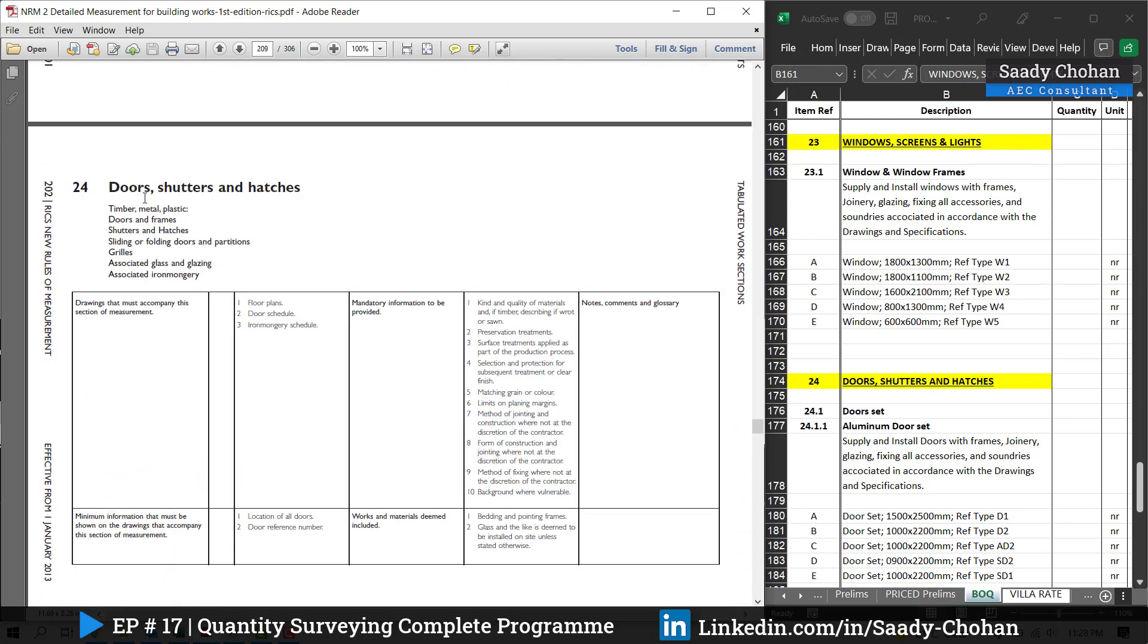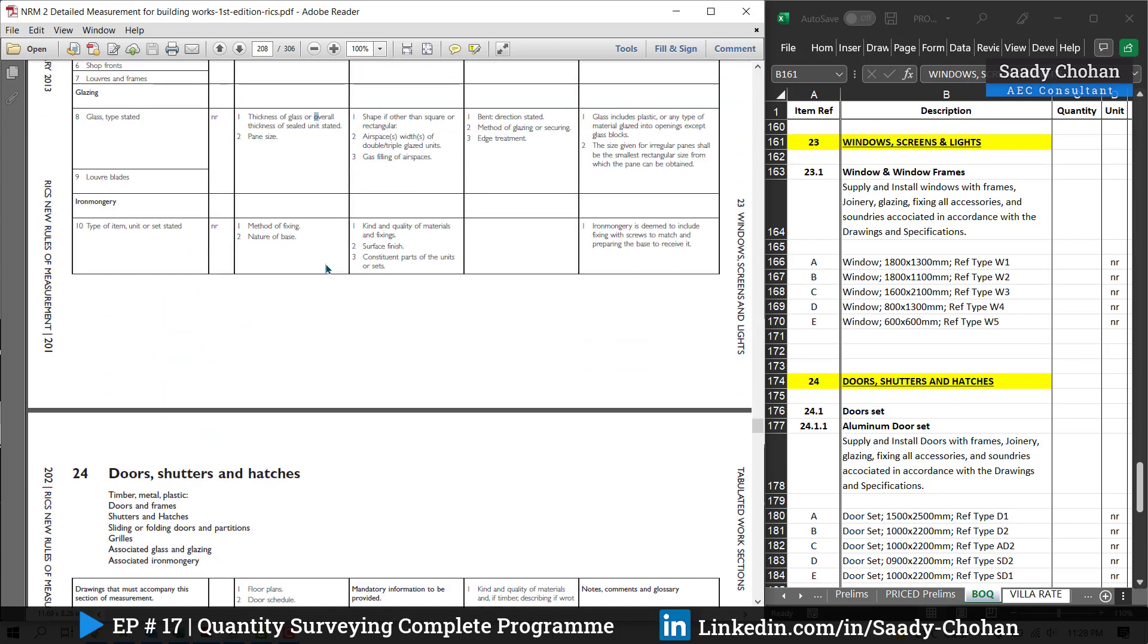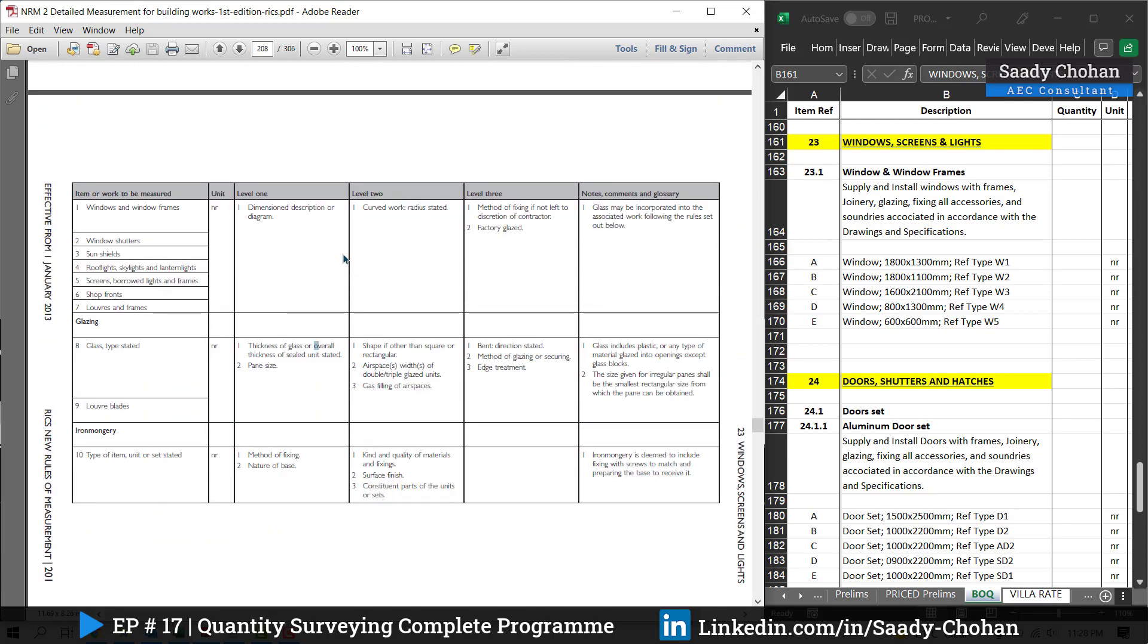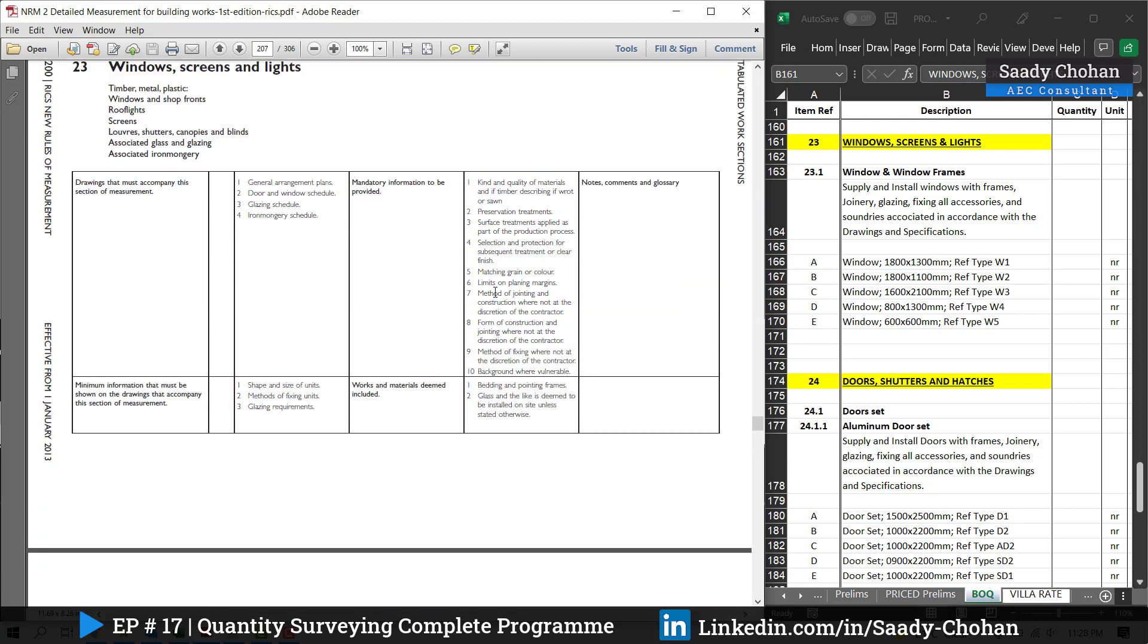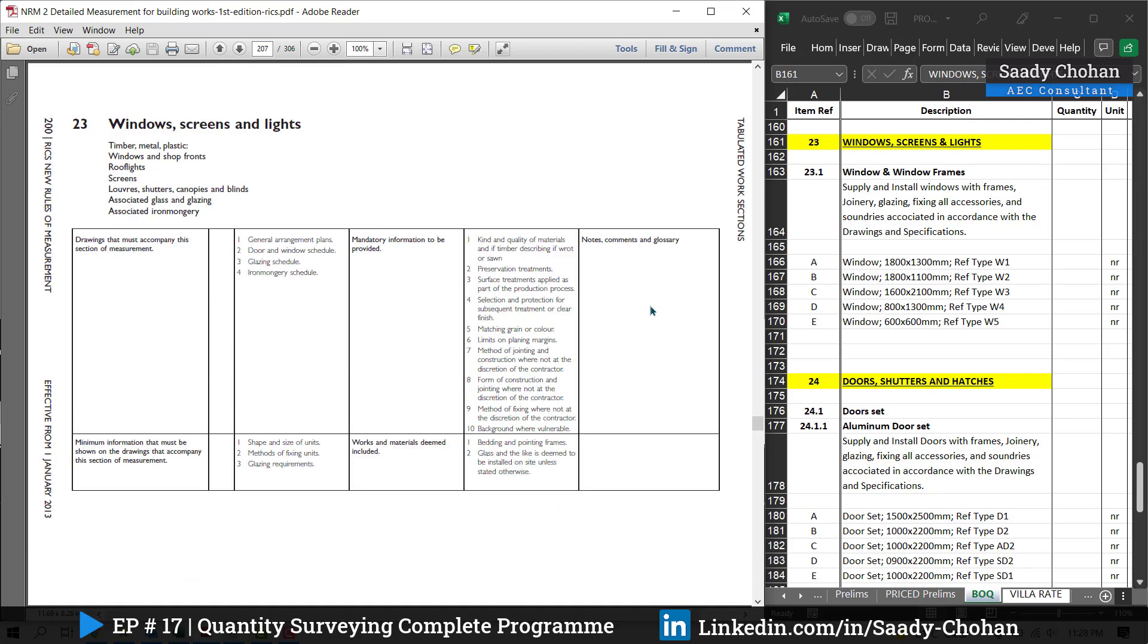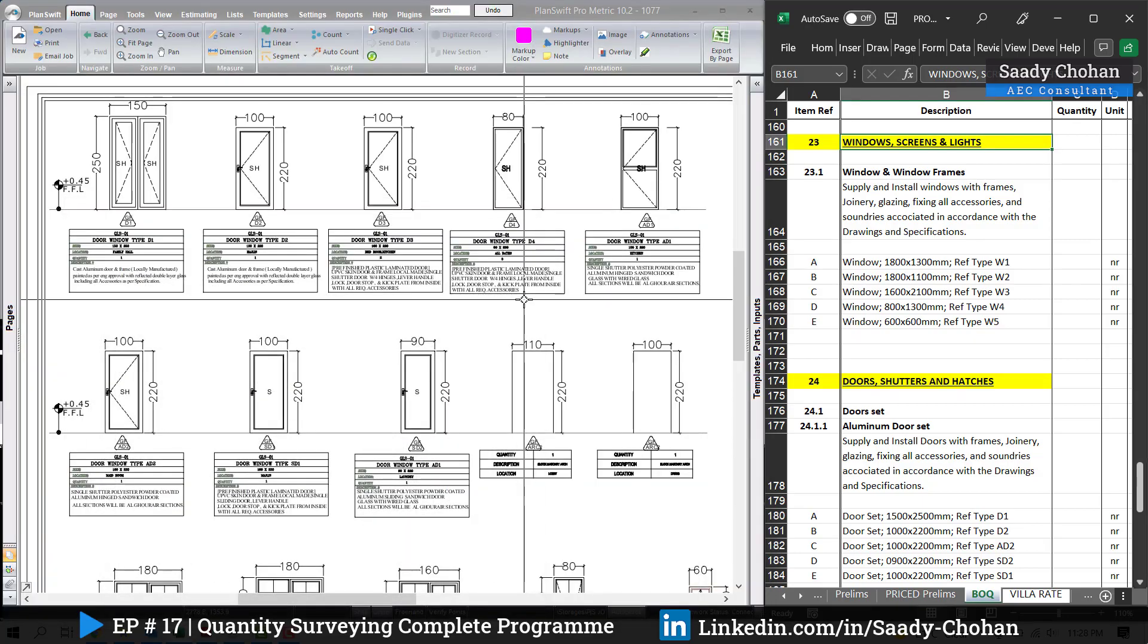You can see NRM2 says 23 is the windows. In this description I have typed it. Similarly, number 24 is doors. This information is followed by NRM2. This is how I prepare the BOQ by following the document.